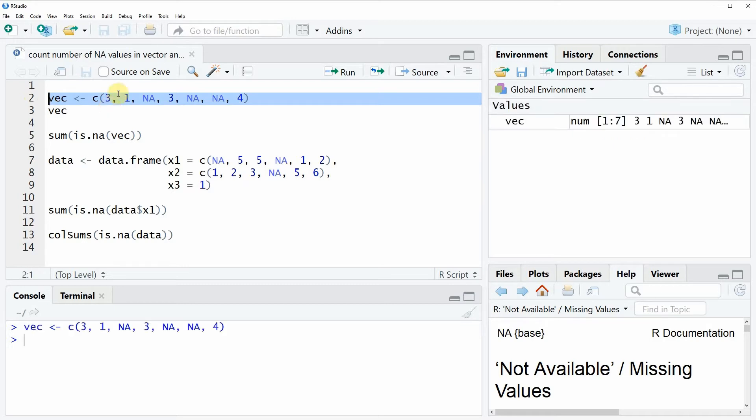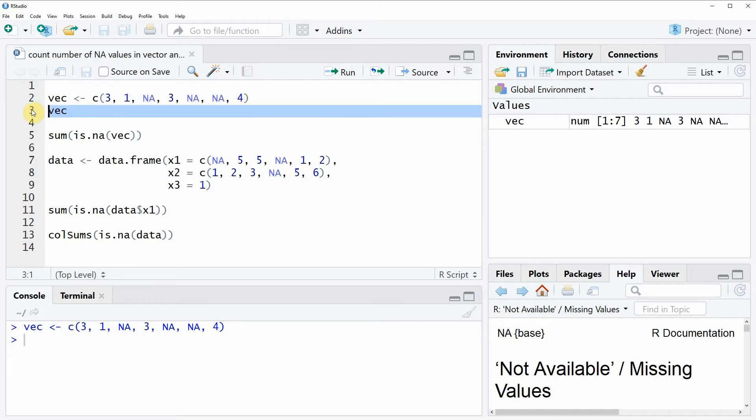If you run this line of code you will see that a new vector object appears at the top right. And we can also have a look at this vector object by running line 3 of the code.